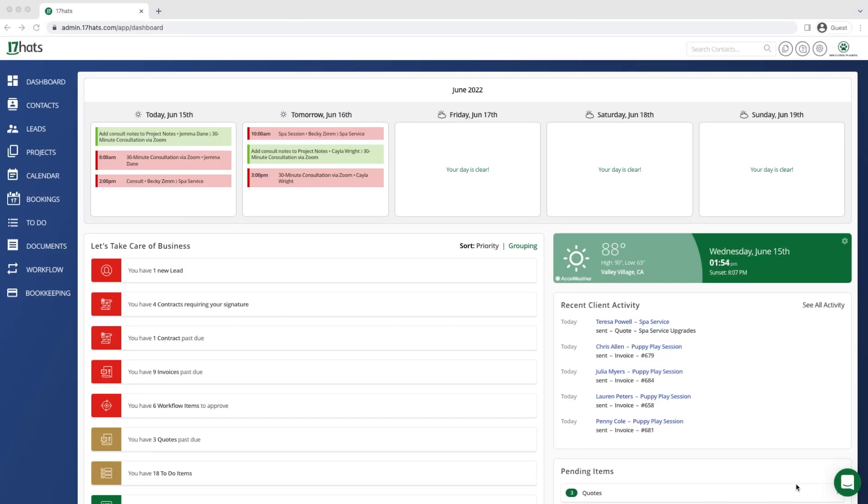Today I'm going to introduce you to Tag Management inside Seventeen Hats. Get started by clicking on the gear icon in the top right corner of your screen to access your account settings.